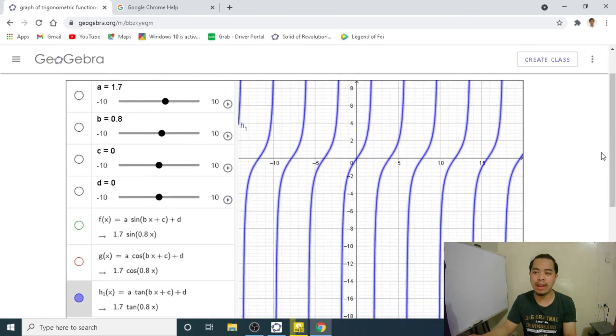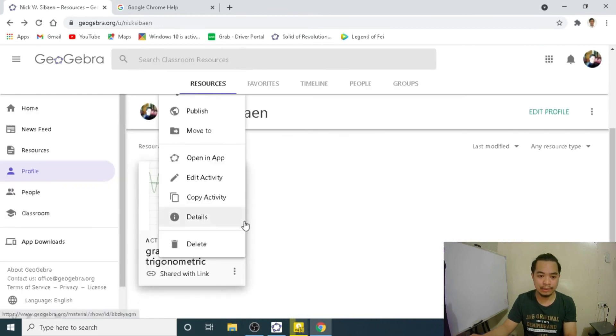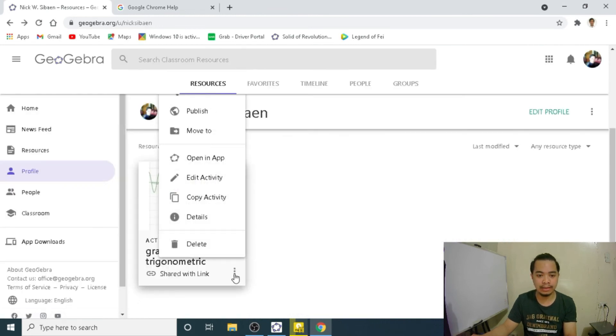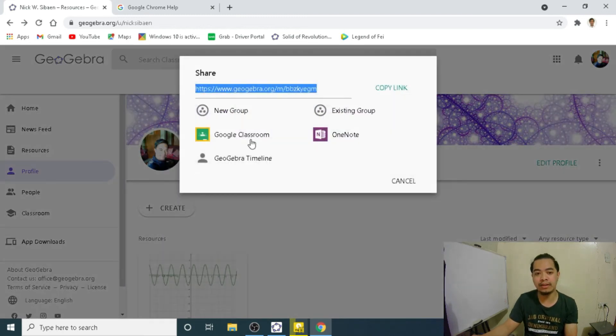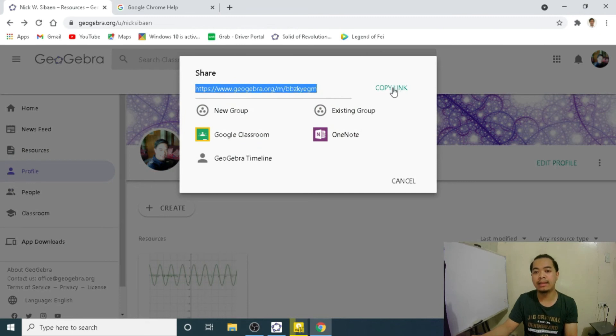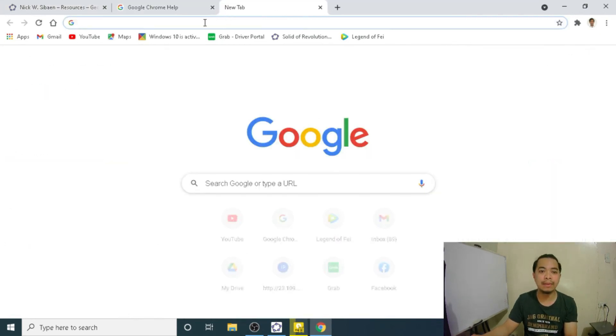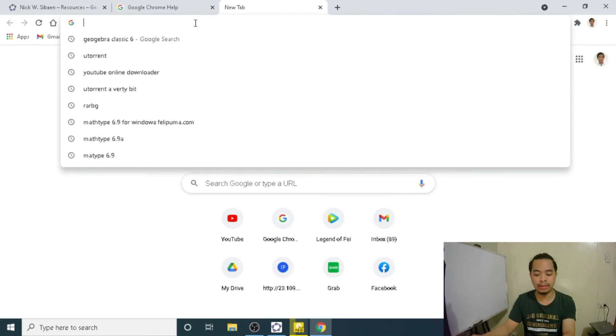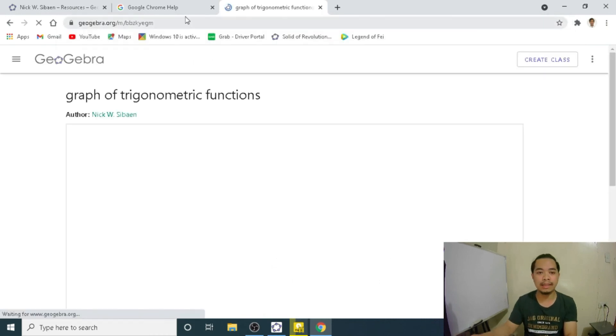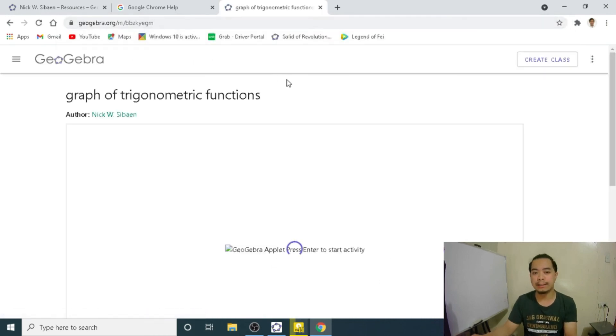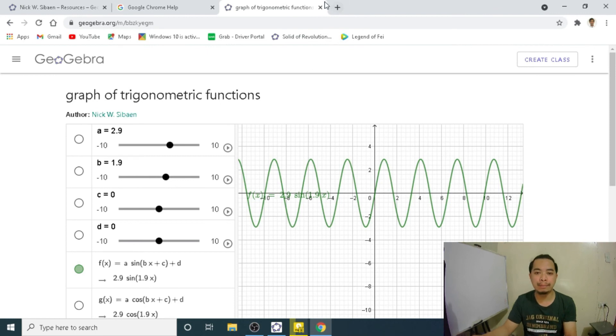But anyway, we can share our applet using the link so we can access the link here. So where is that link? We can click first share and then copy the link here. This we can send our students. If we put that in our URL, that link, it will direct us with the same applet.